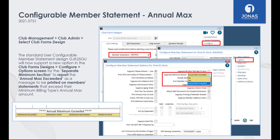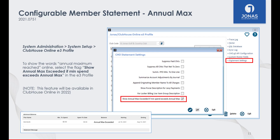Next, we have Club Management. If your club utilizes minimums and the GJK 25GU Statement Design, you now have the ability to notify members on their printed statements that they have reached their annual max. This can be turned on in the Club Form Designs program Configure Options menu. Use the Separate Minimum Section dropdown to select one of the listed options. Here is an example of how Annual Maximum Exceeded will appear on a member's printed statement — it will let them know their monthly max will not be applicable moving forward.